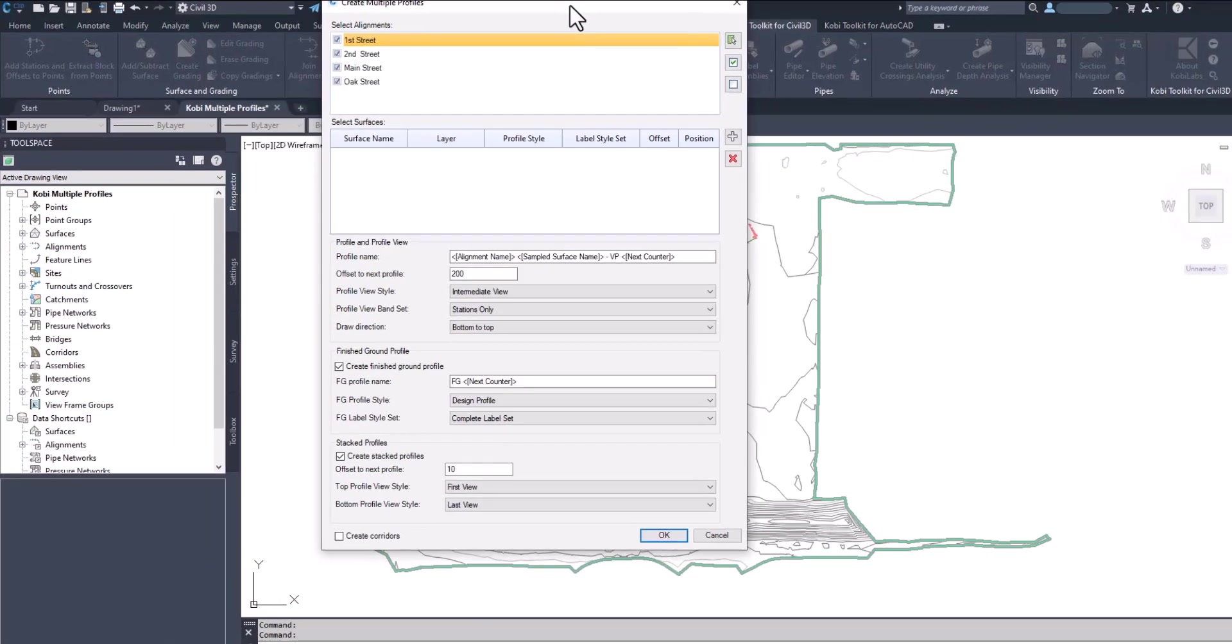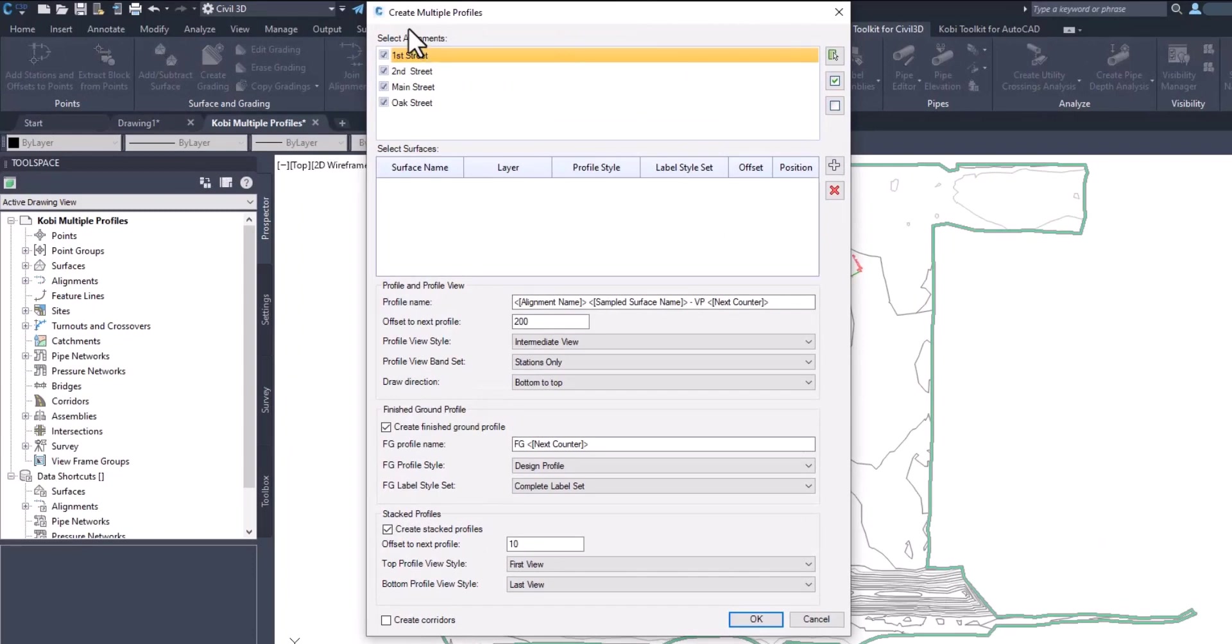The dialog box comes up. I'm going to do all the alignments at one time. I'm going to set my surface and grade to the XG surface.